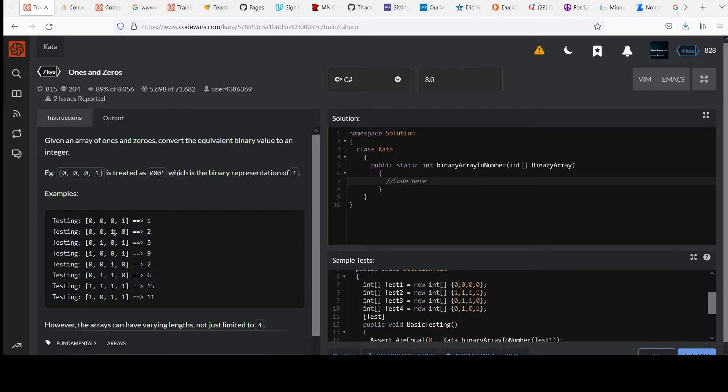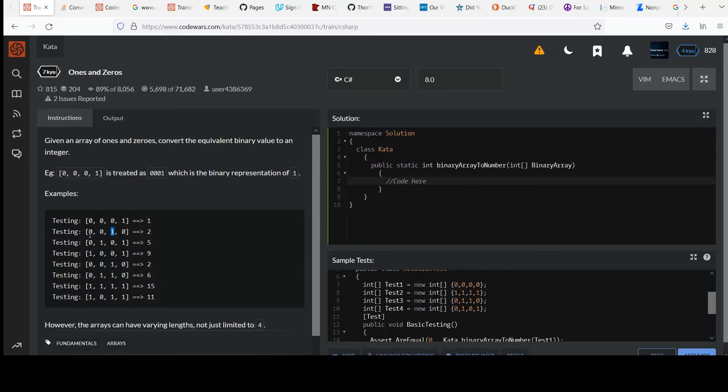Hopefully you're familiar with binary somewhat. You know that this is two. This is the ones place. This is the twos place. This is the fours place. This is the eights place. Each position, the value is two to the power zero, two to the power one, two to the power two, two to the power three.